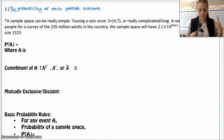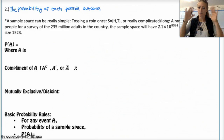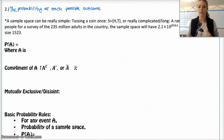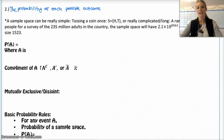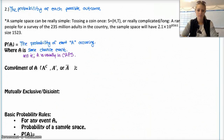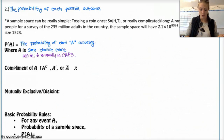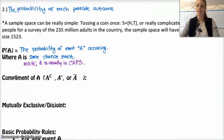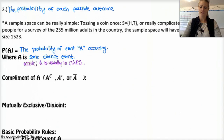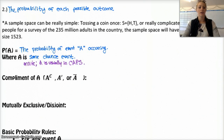Back to our vocab section. P(A) just means the probability of A, where A is some chance event. Note that the event — A or B or whatever you're naming it — is usually written in caps.